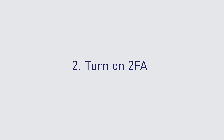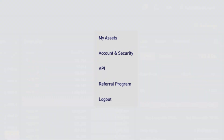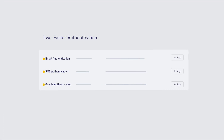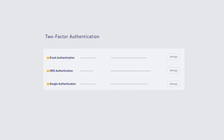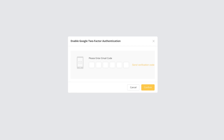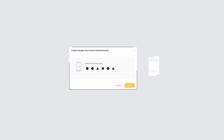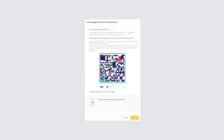Tip number two: turn on 2FA. Two-factor authentication can be set up through the Account and Security tab. For Google Authentication, click on Settings. In the pop-up window, click Send Verification Code. Check your email for a six-digit code and key that code into the pop-up window. Click Confirm to generate a QR code, along with a keyphrase which you can use to enable your account.